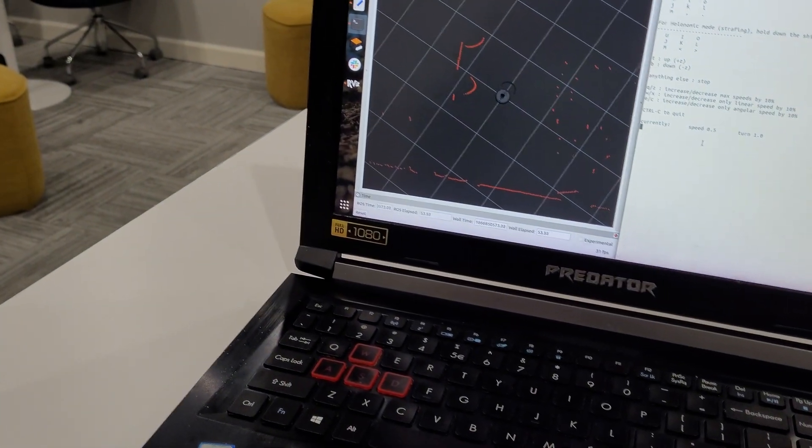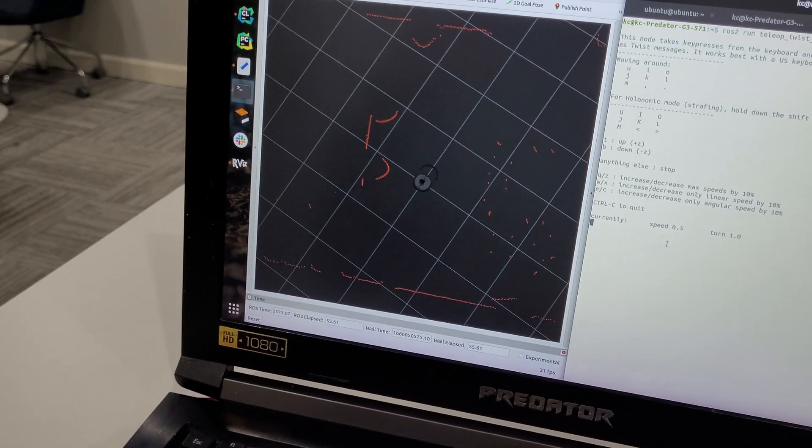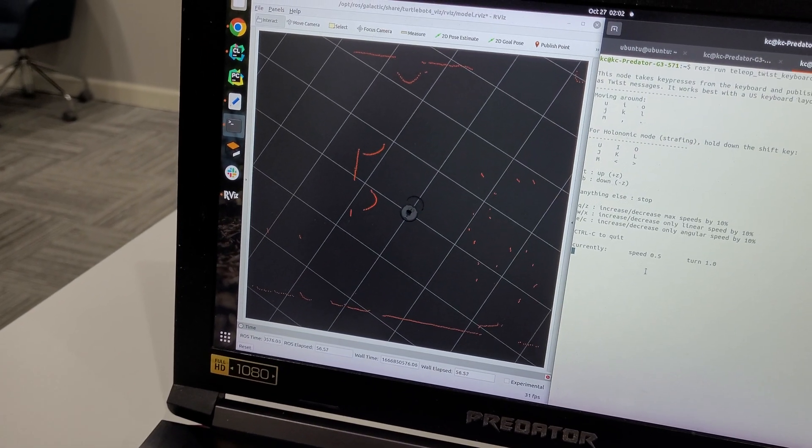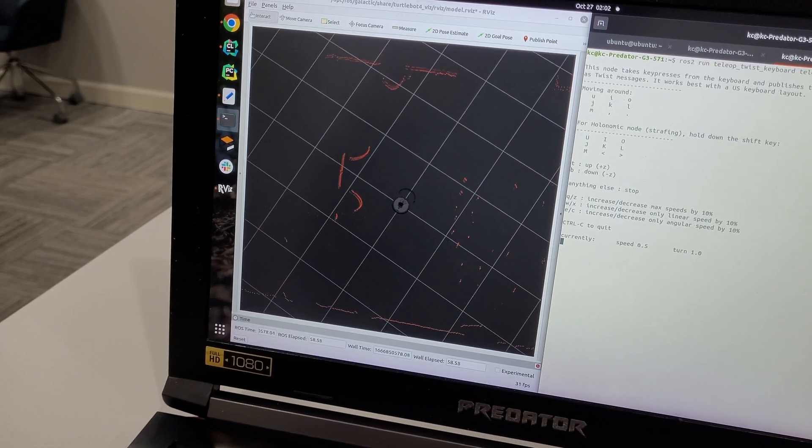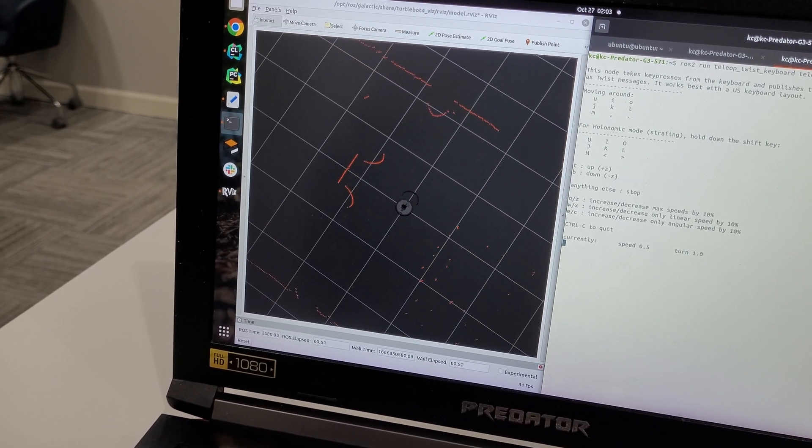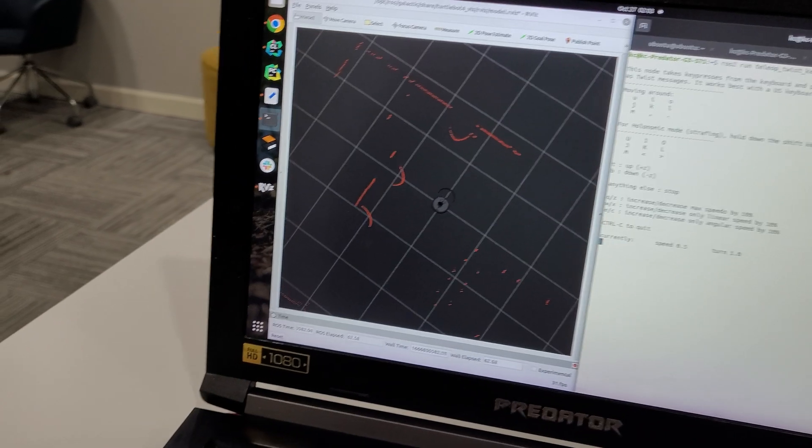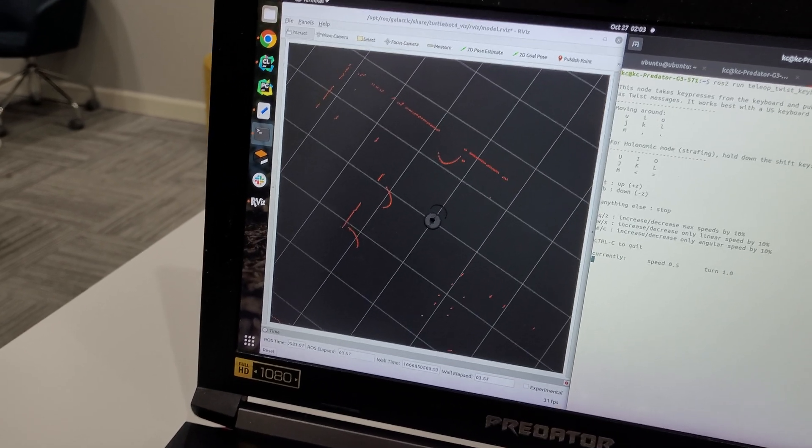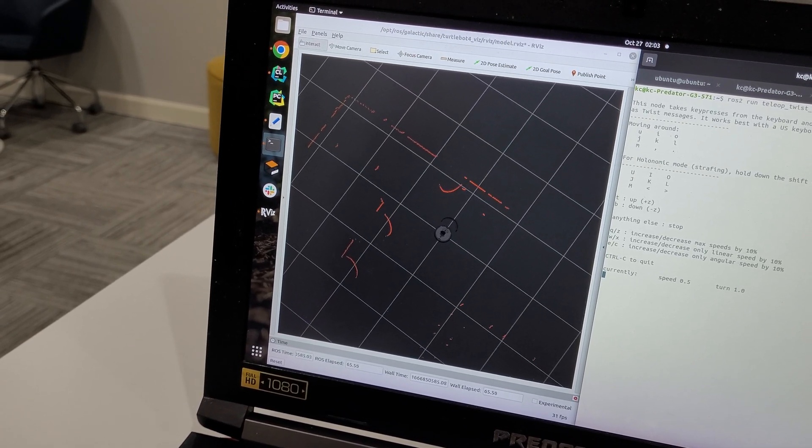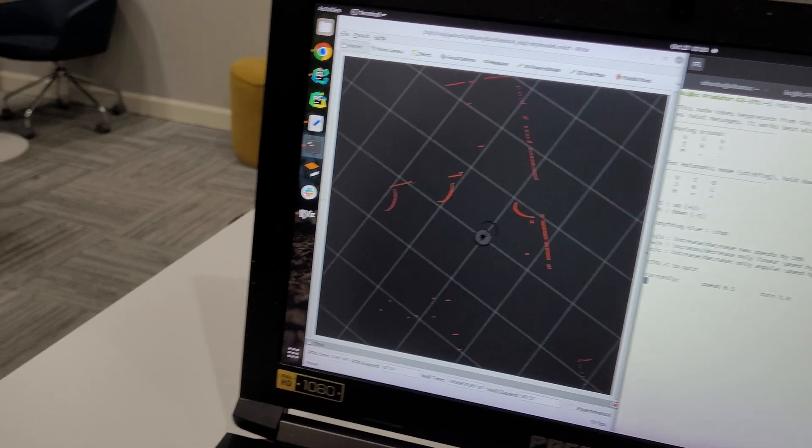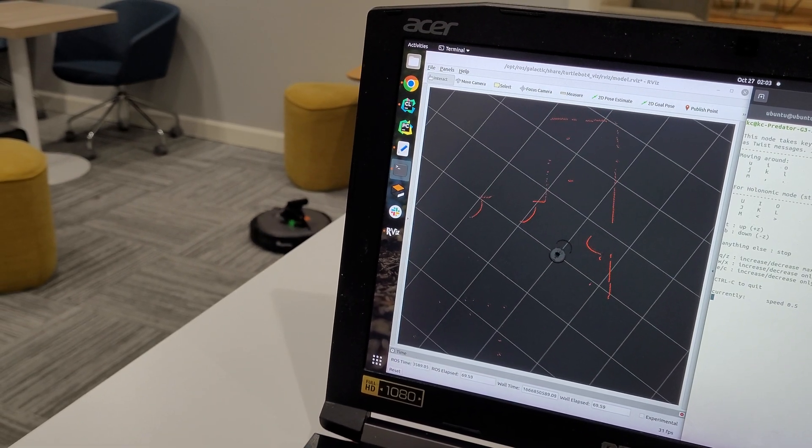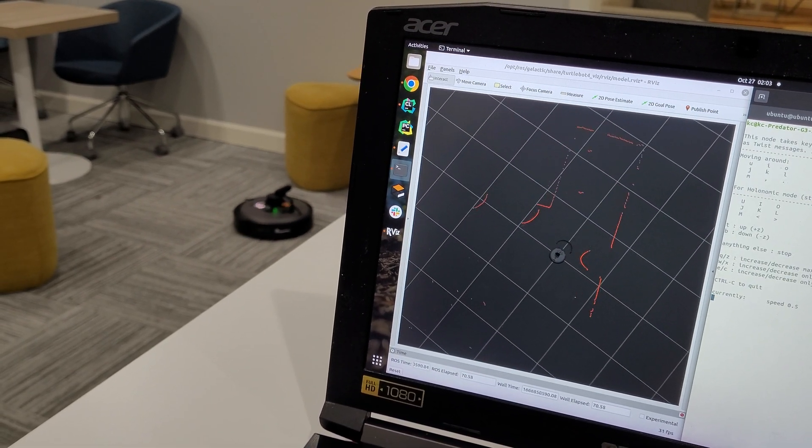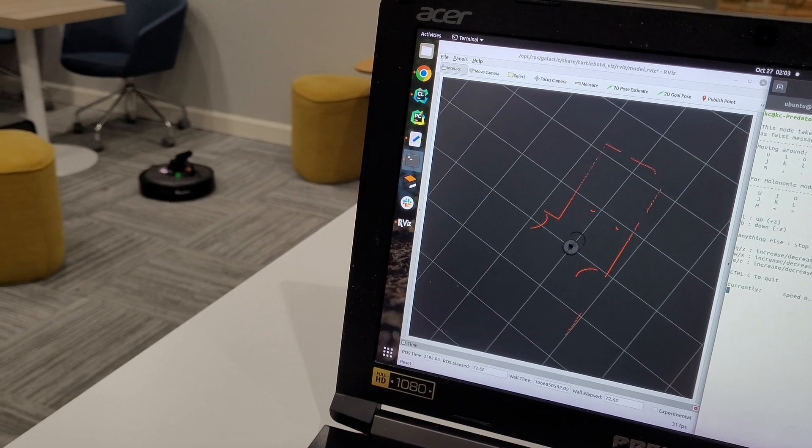So I'm going to teleop and show you how the laser scan data looks like in Arvis. As you can see, there's not much latency. It's pretty accurate in real time.